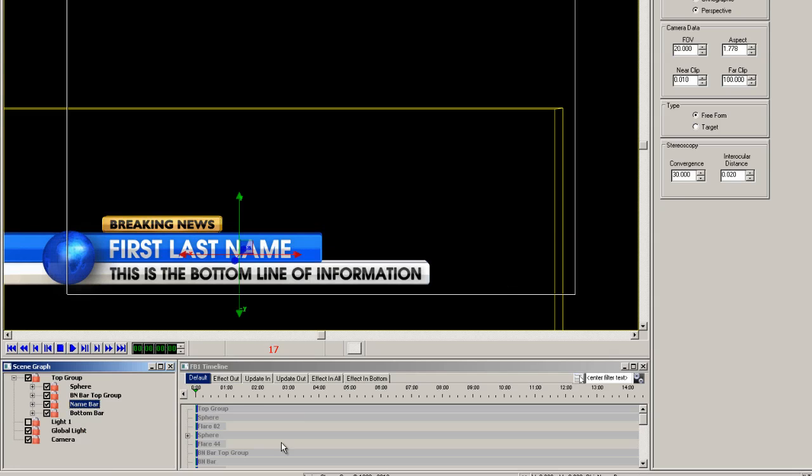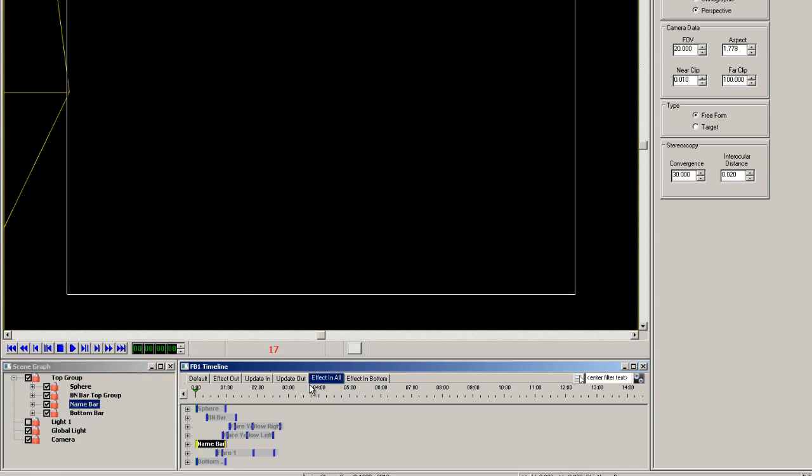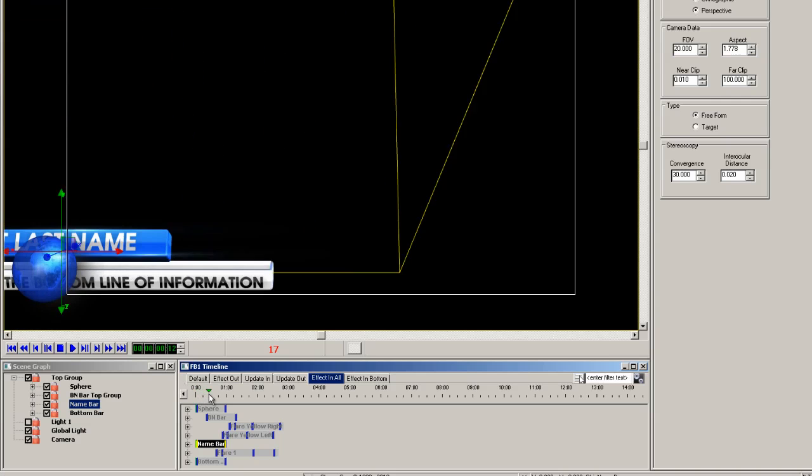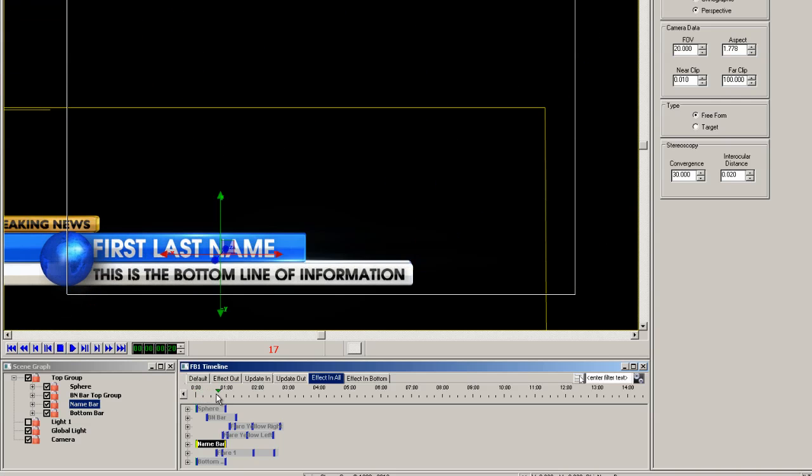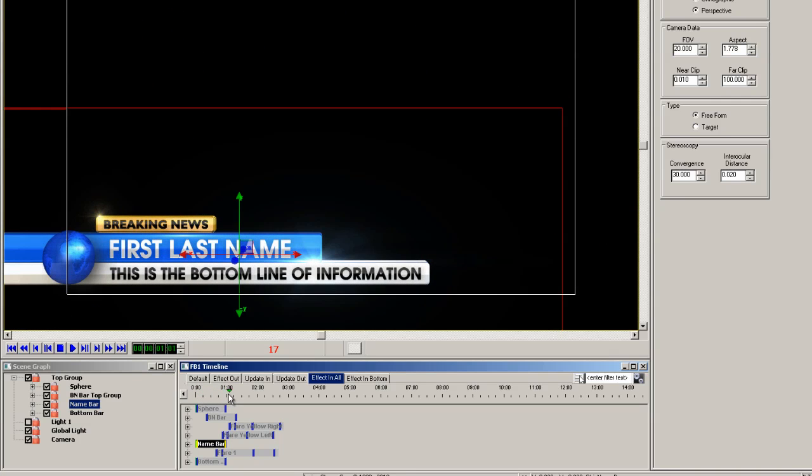So I've already made an example of a completed animation that has the flares already in place. You can also see flares on the breaking news yellow bar as well.